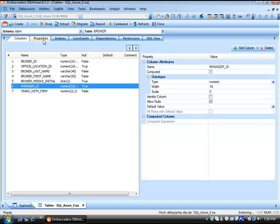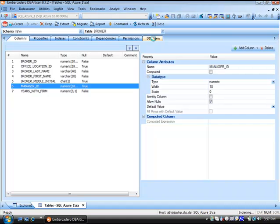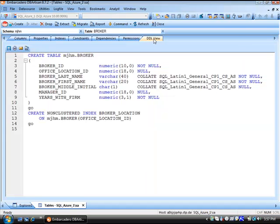We can look at the properties of the table, indexes, constraints, dependencies, permissions, and lastly, the DDL view. Here's a listing of all the DDL needed to create this table.